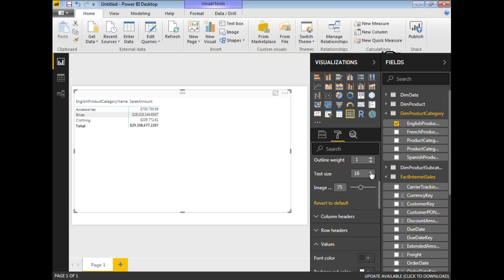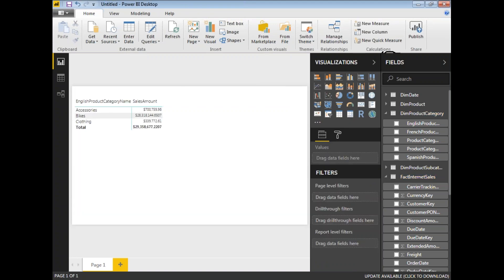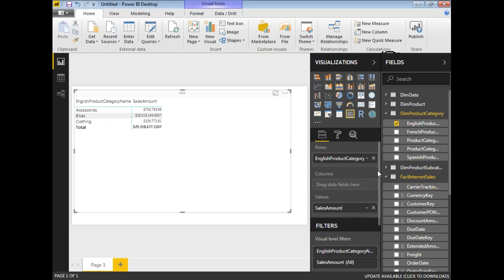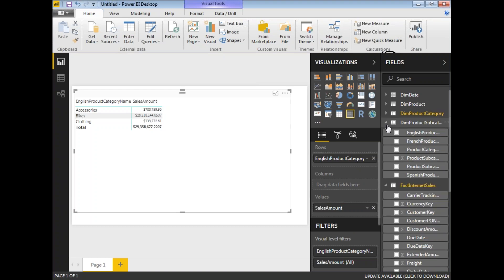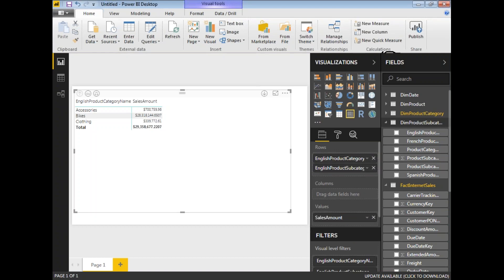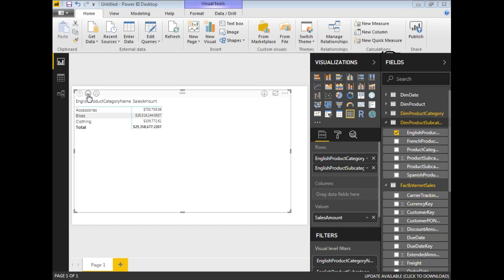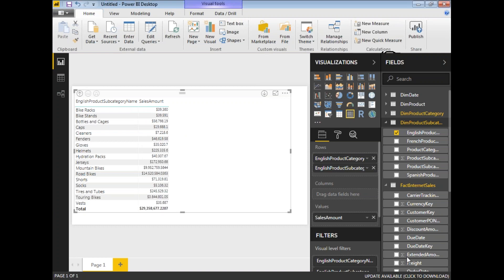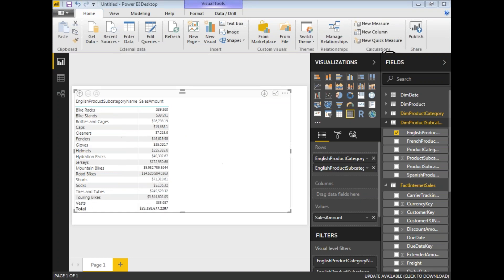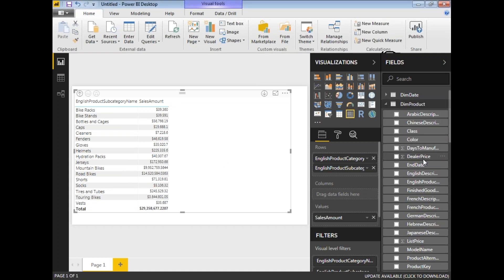Now let me add one more dimension from Dim Product Subcategory — English Product Subcategory Name — and drag it into the Rows section as well. By default you see the first level of information: Accessories, Bikes, and Clothing with their respective Sales Amounts. To see subcategory details, click the drill option. You can then see the list of product subcategories and their corresponding sales totals.